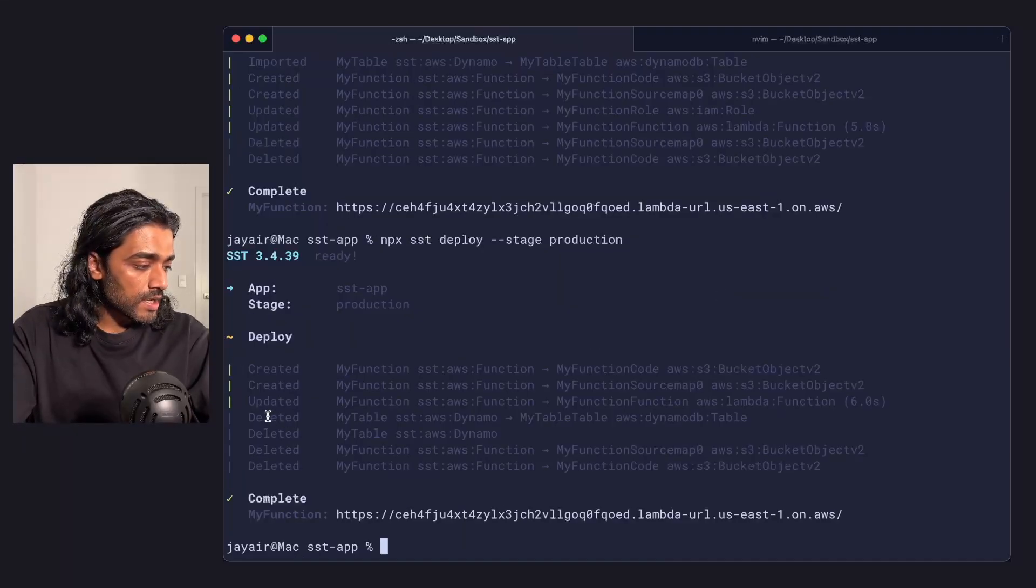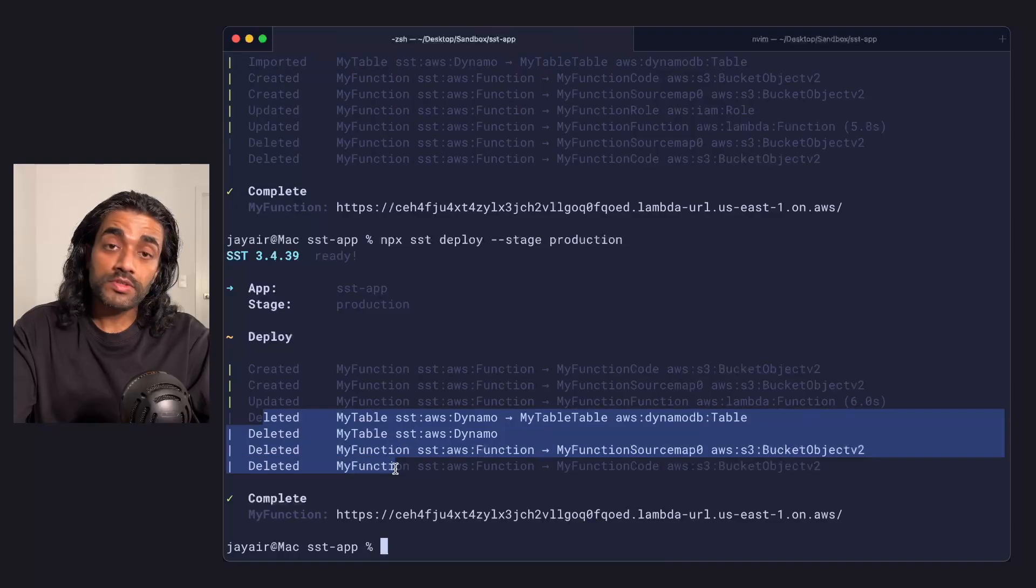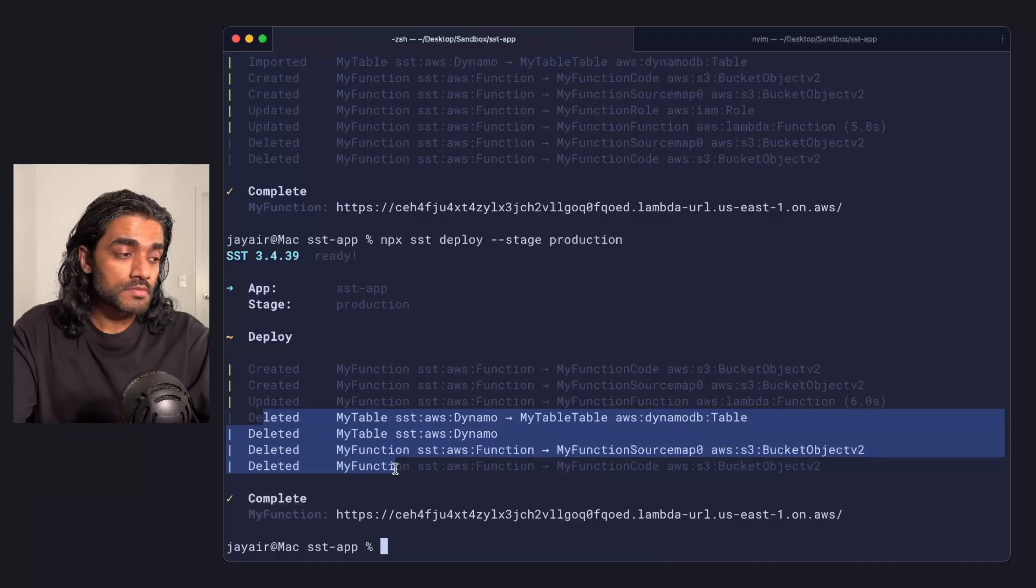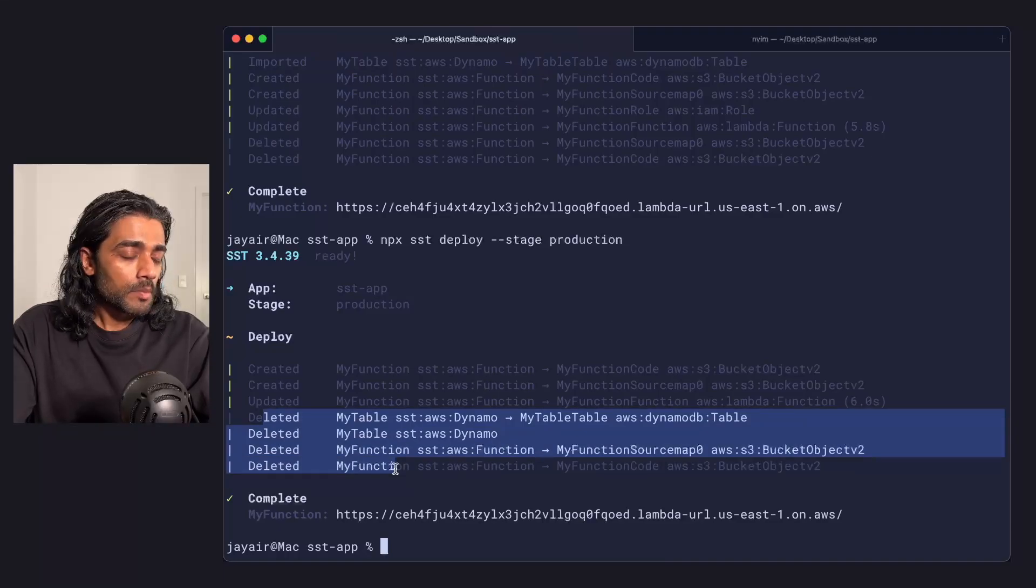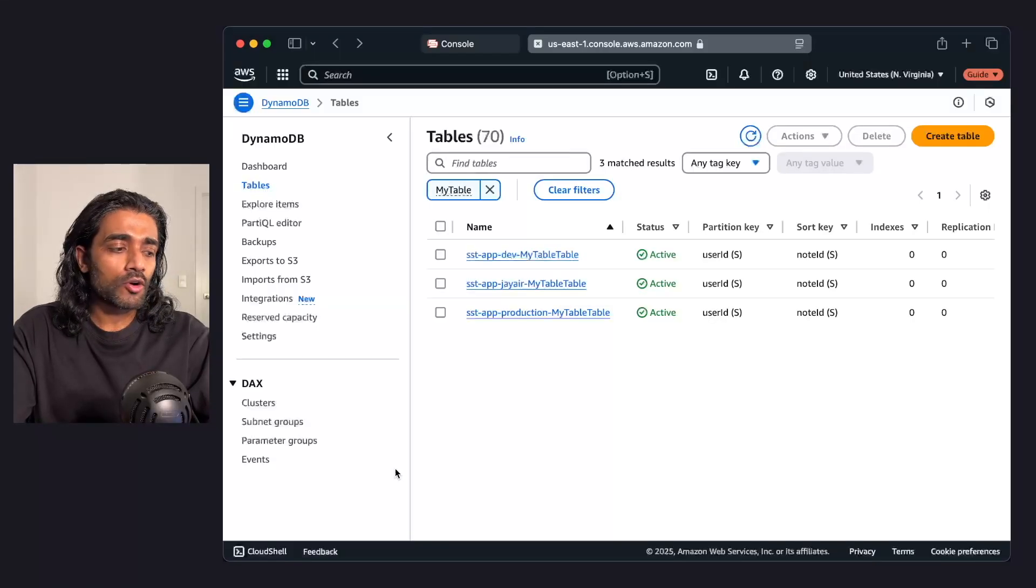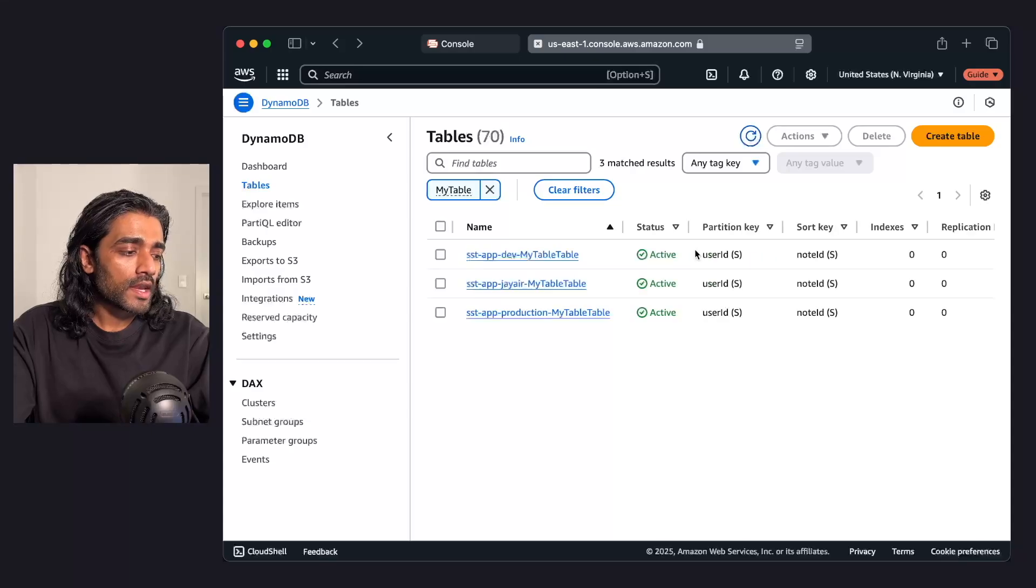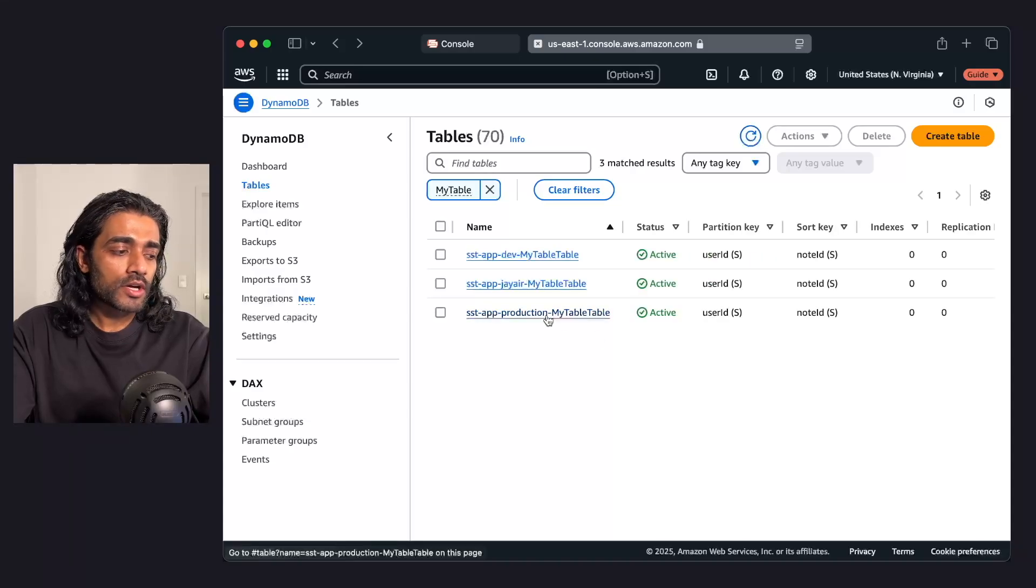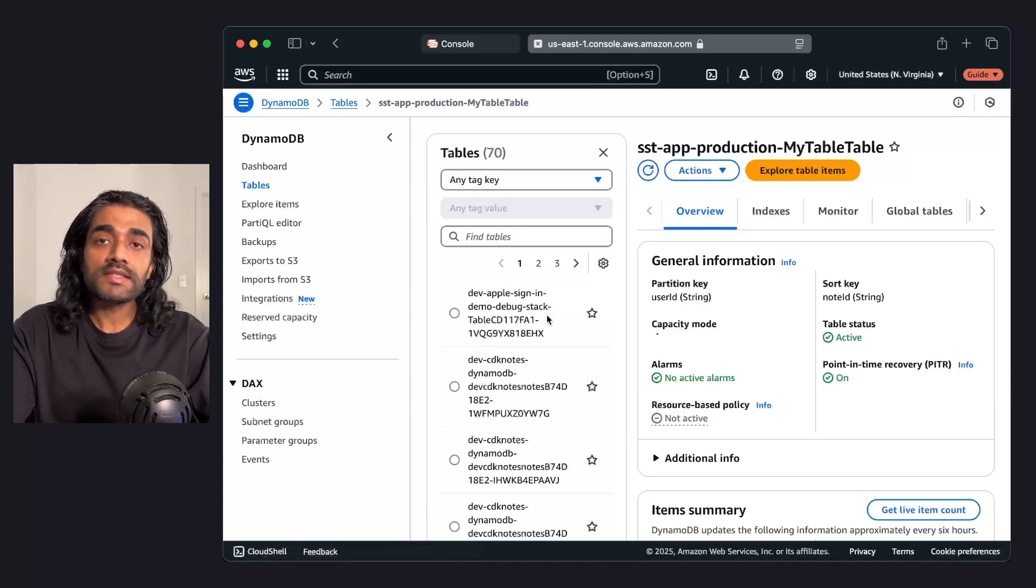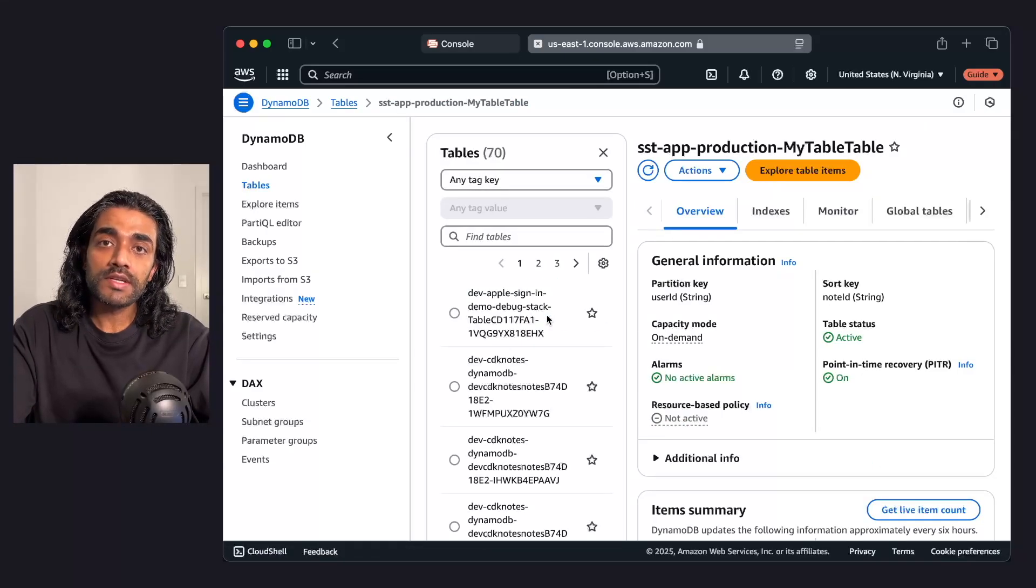Once it's done, you'll notice that it removed the table because it's been commented out. But if I go back into my AWS console and I check that production table, that's still being retained.